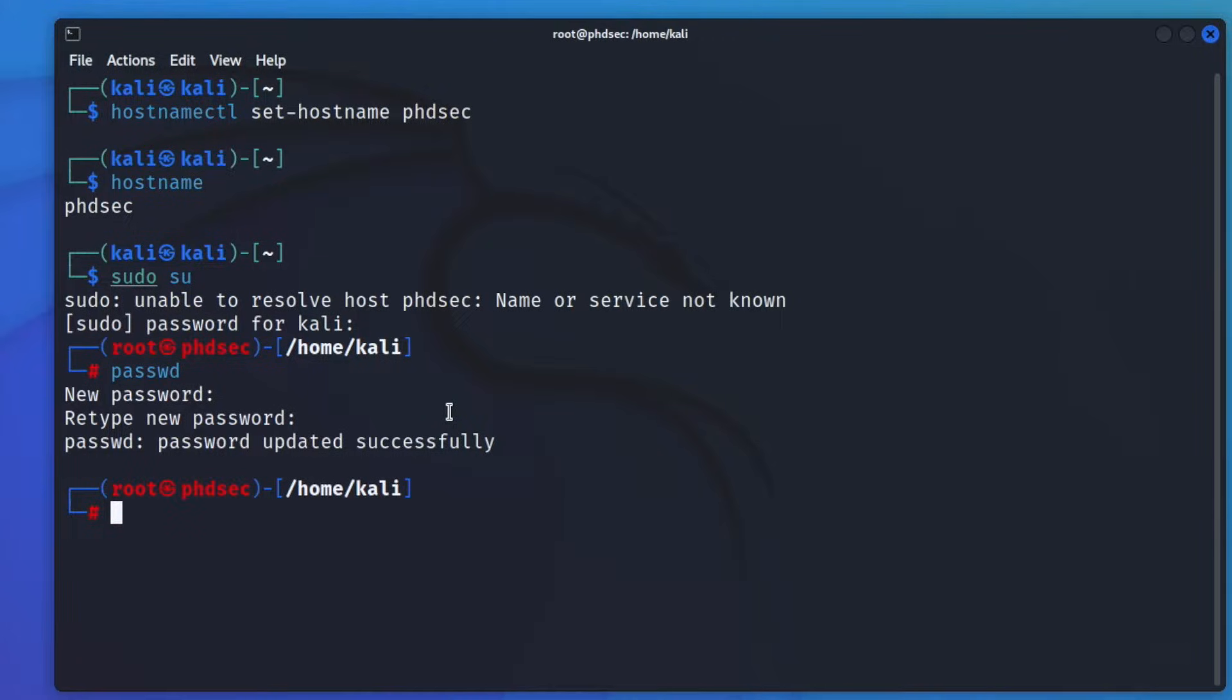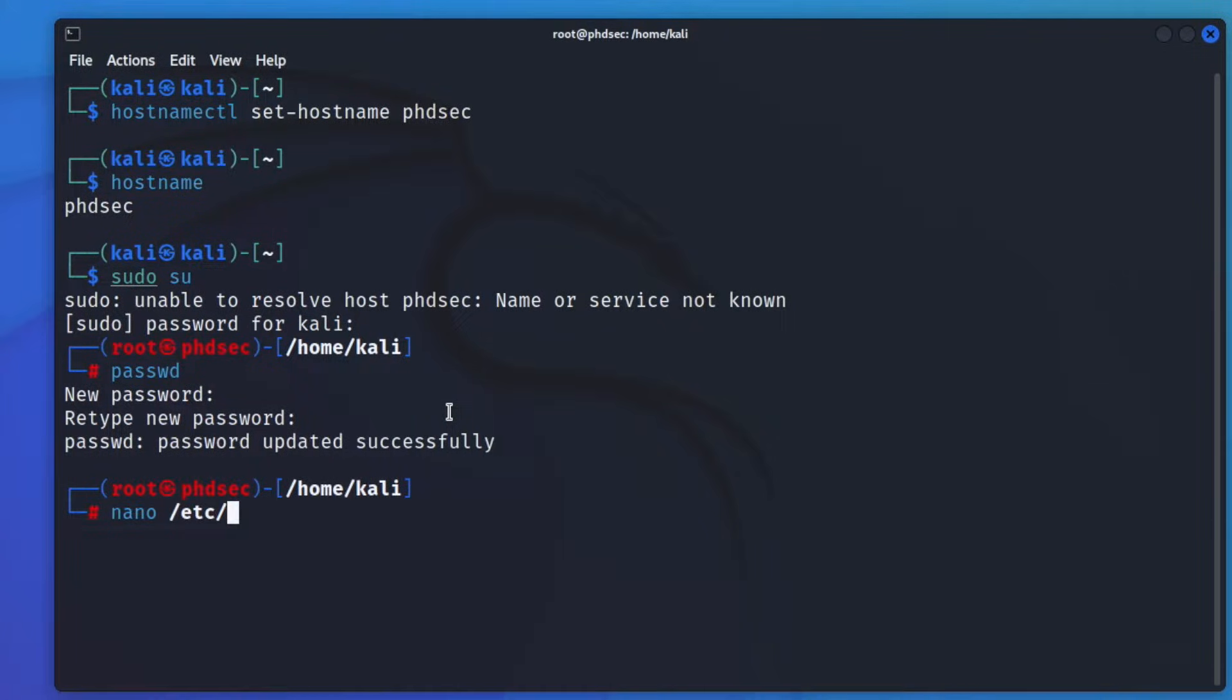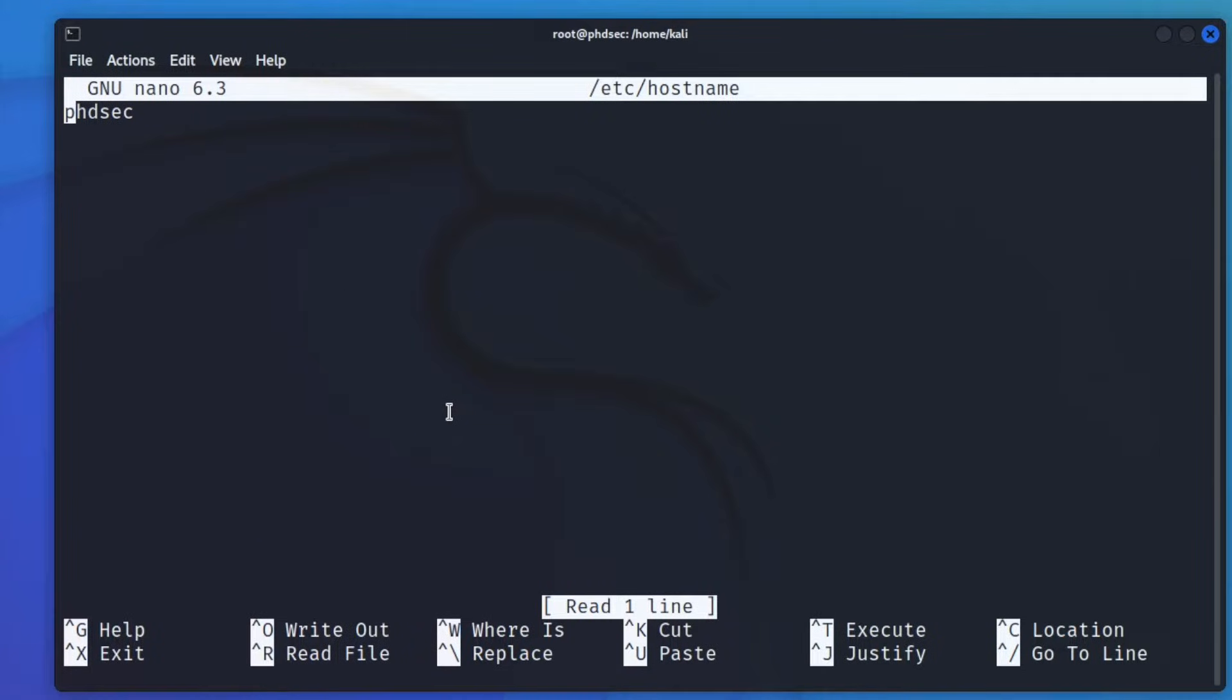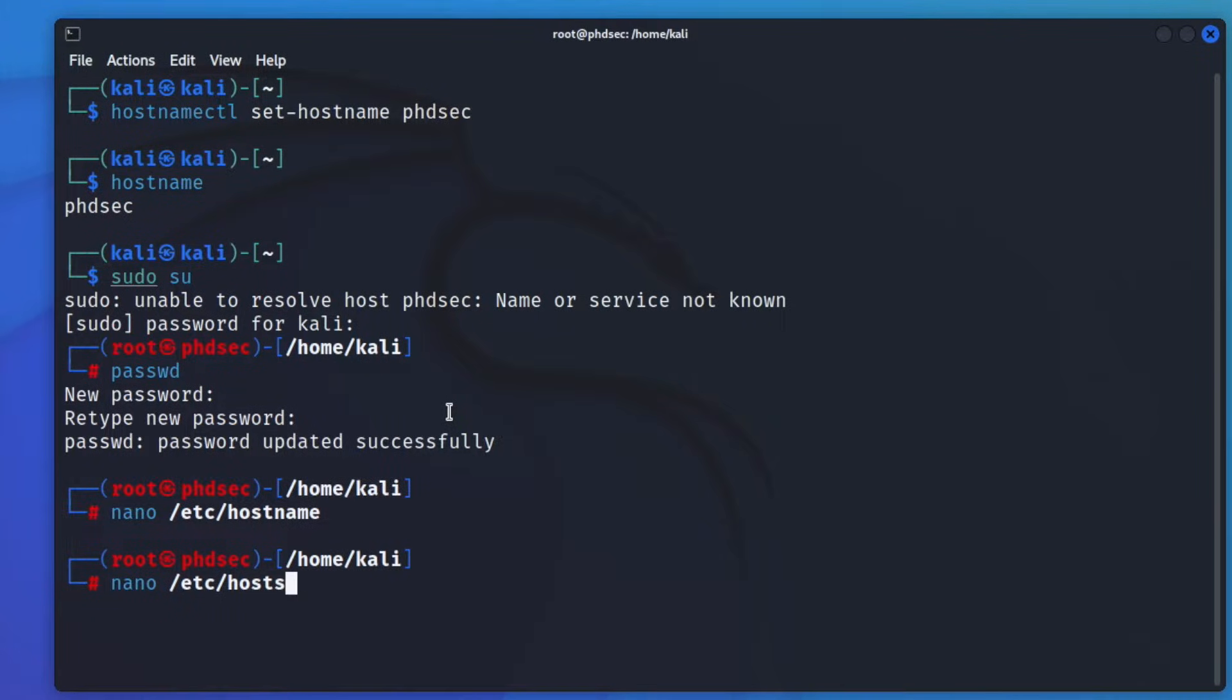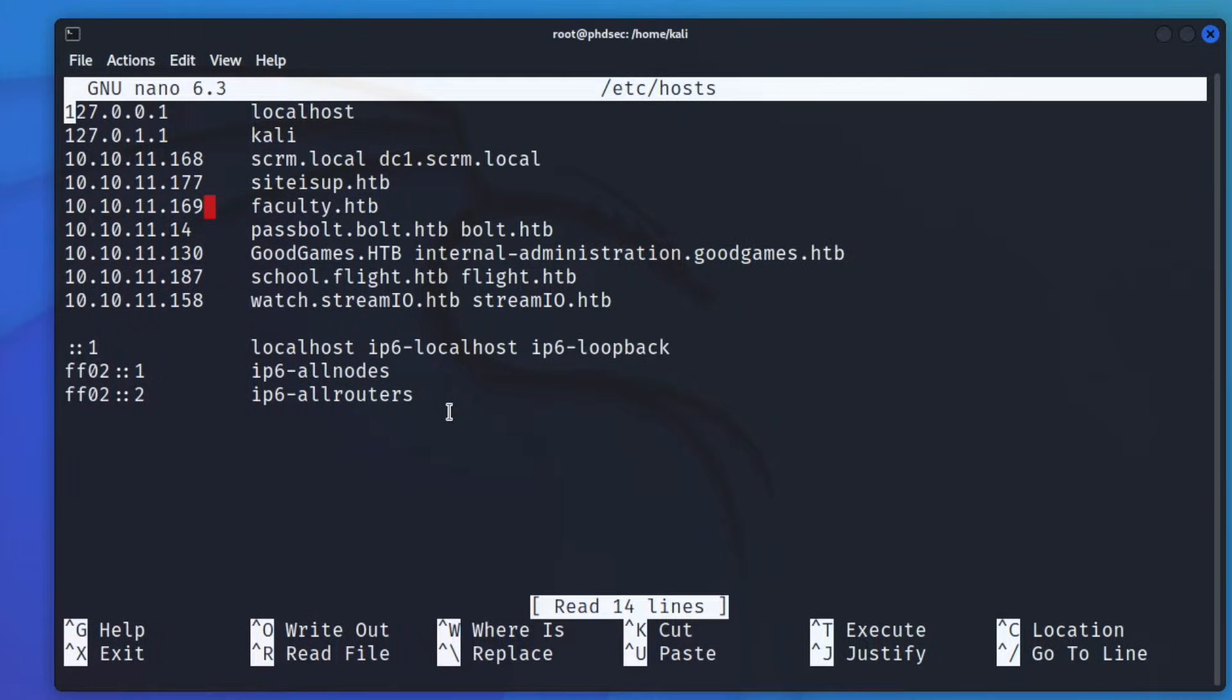Now we will need to edit our host file. So we'll go nano because I don't think I have gedit installed /etc/hostname just like this. And actually, I didn't mean to go into hostname, we need to go hosts just like this.